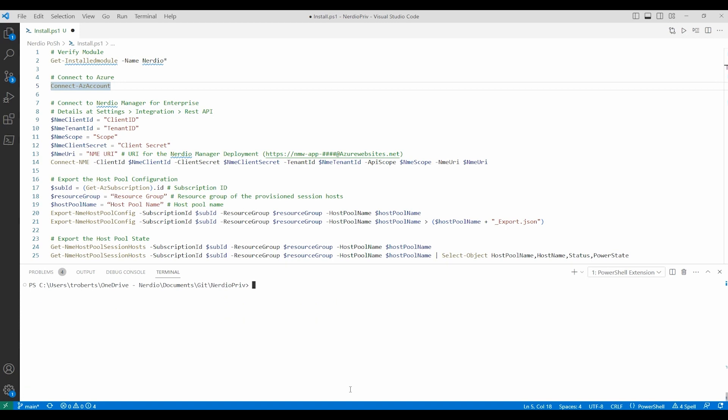Next we'll connect to our instance of Nerdio. We need to define some variables to connect to Nerdio. We need the client ID, tenant ID, scope, and client secret to start. We can find these in Nerdio Manager for Enterprise under Settings and Integration. We'll go there now.